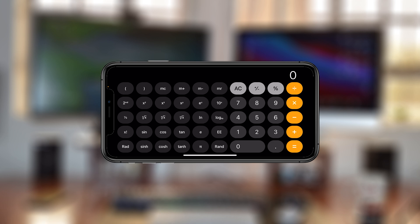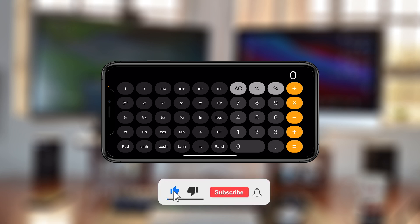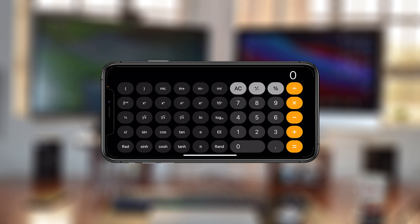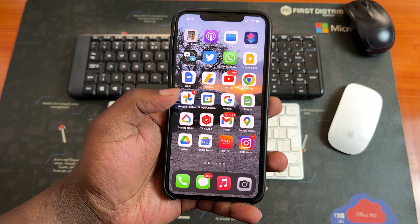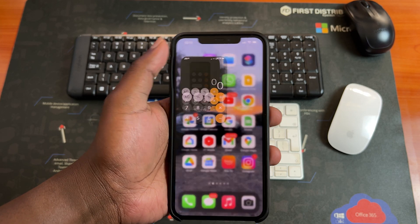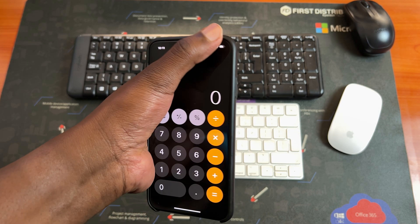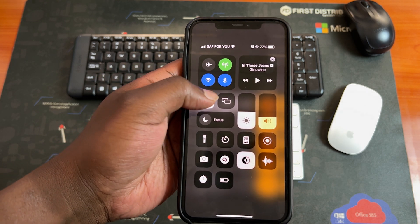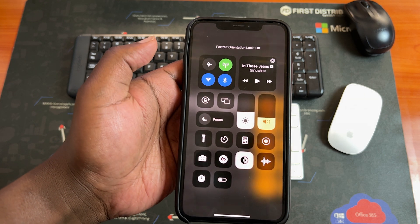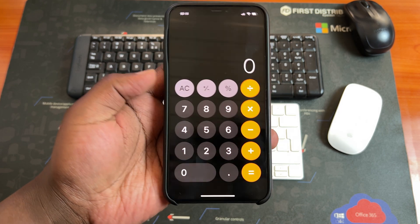In today's tech tip, I'll be showing you how to perform trigonometry calculations with your iPhone's calculator. The first thing you need to do is put the iPhone calculator in advanced mode. To do that, simply launch the calculator, make sure auto-rotation lock is disabled, and put your iPhone in landscape mode.